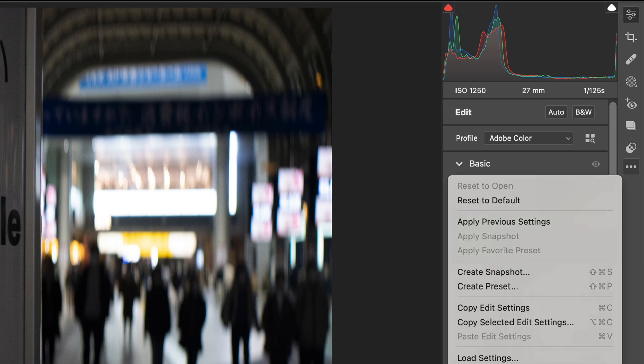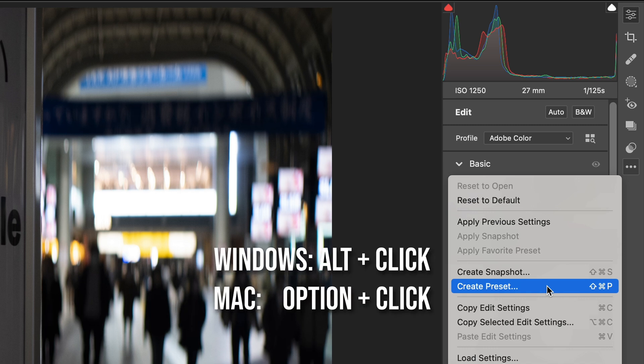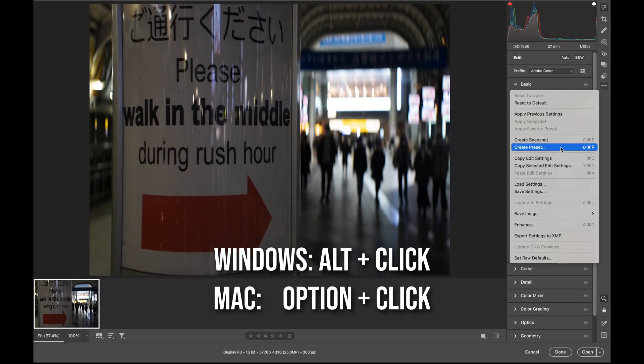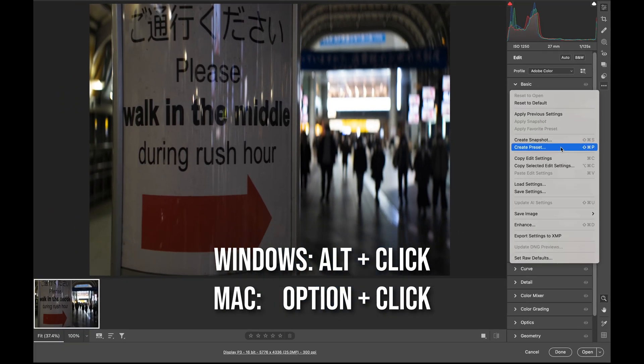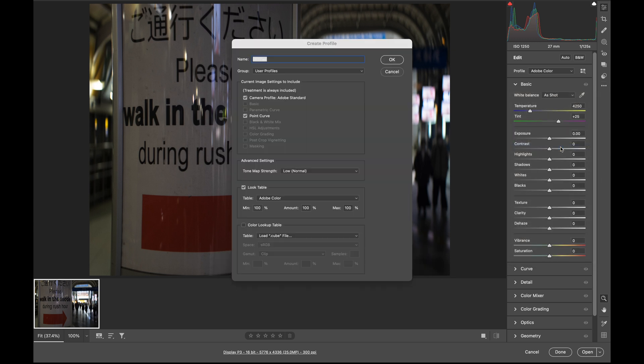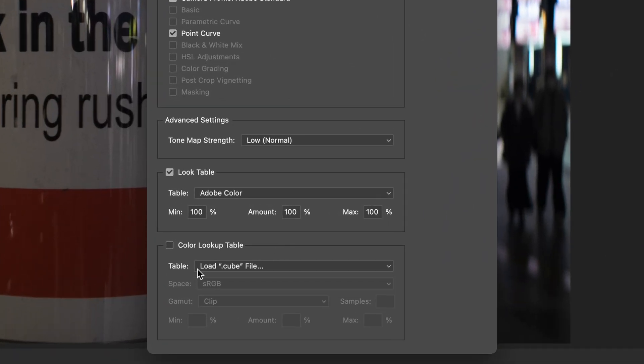Then you can see there's a create preset. If you're using Windows, you need to press the Alt key and then press create preset. But I'm using Mac, so I need to hold down the option key and then press create preset. If you do that, it will open create profile dialog, which you should see has a color lookup table here.